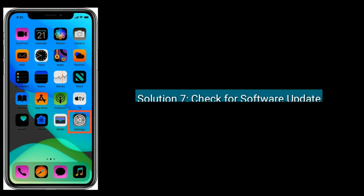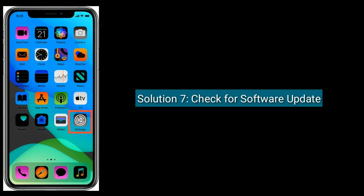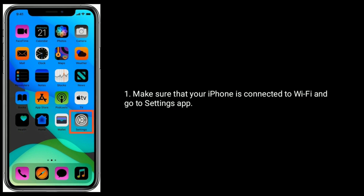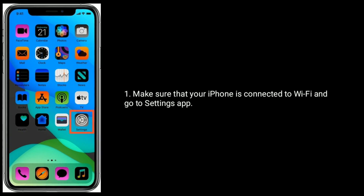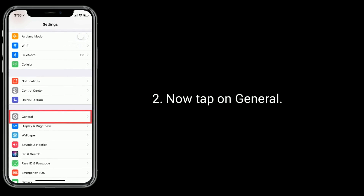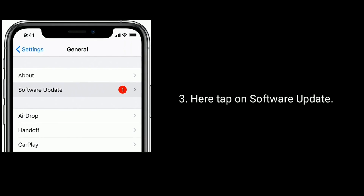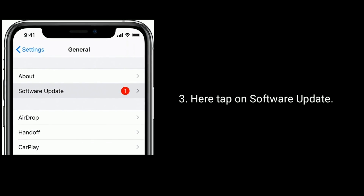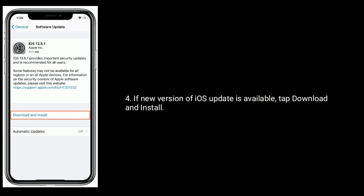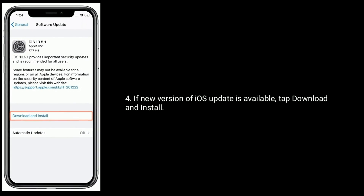Solution 7 is check for software update. Make sure that your iPhone is connected to Wi-Fi and go to settings app. Now tap on general, then tap on software update. If a new version of iOS update is available, tap download and install.